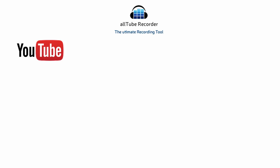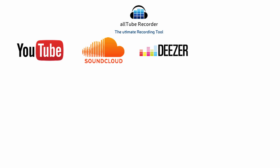This software will work with any website like YouTube, SoundCloud, Deezer, Spotify and more.